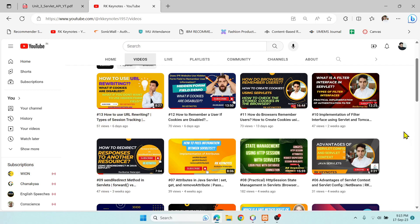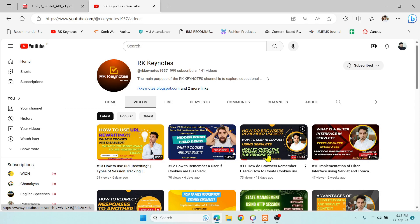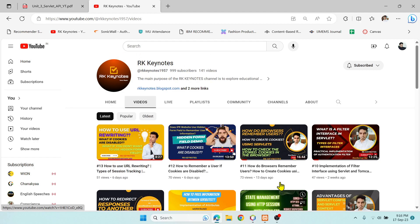Welcome to RTK Keynotes. In the last video we discussed URL rewriting under session tracking or state management. There are four types in state management: URL rewriting, hidden form field, cookies, and HTTP session. These four topics are most important — if you haven't checked those videos yet, please do, try the demo programs, and let me know if you have any queries in the comment section.